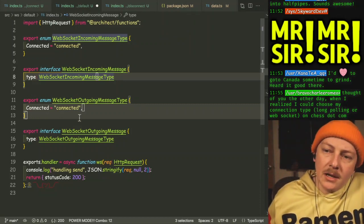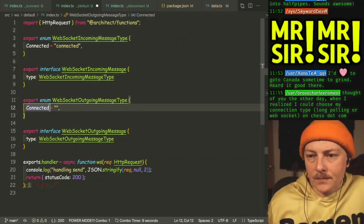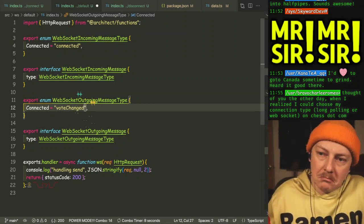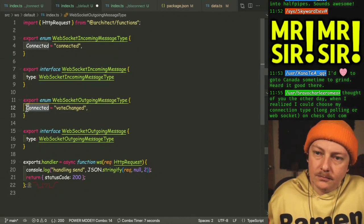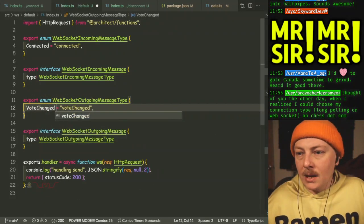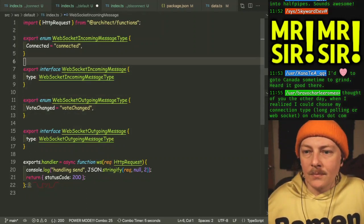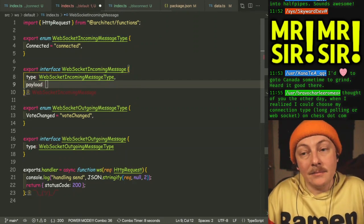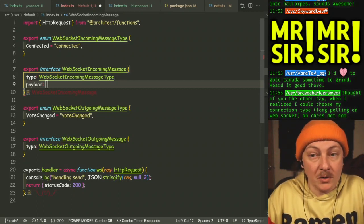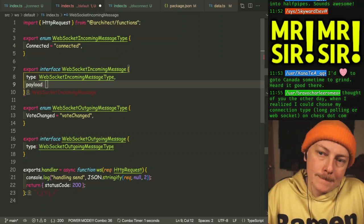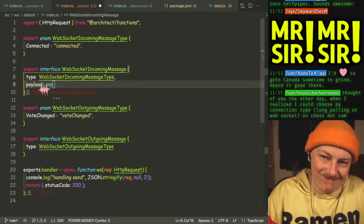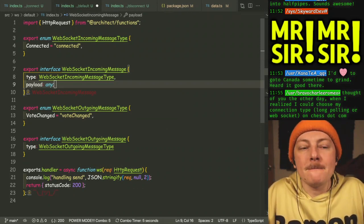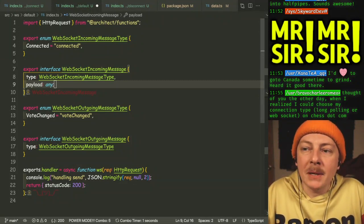So connected isn't going to be part of outgoing — vote changed. We don't have any idea of what the payloads are yet. We're just getting types. Payload is then all sorts of stuff, which we'll just have as any for now, but we need to start typing this.